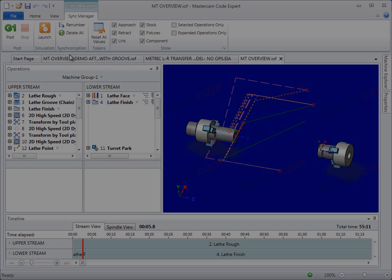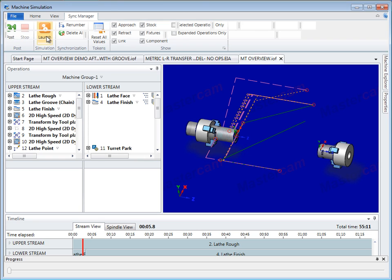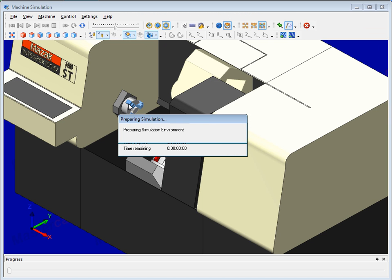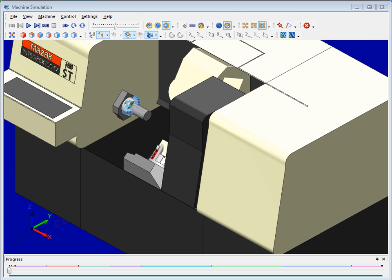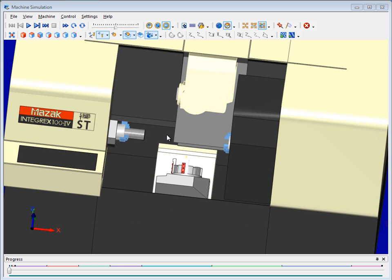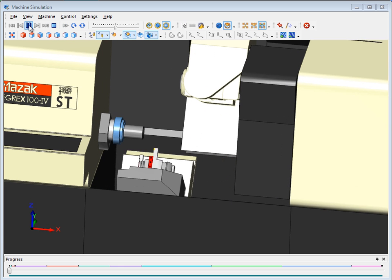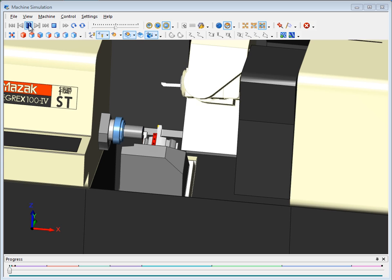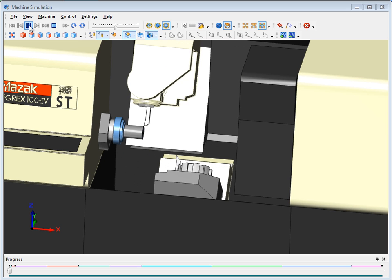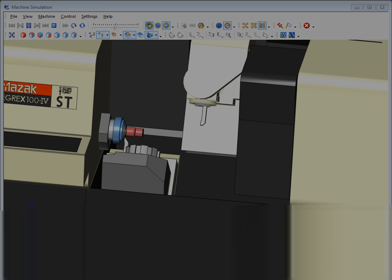Full simulation with real-time graphical feedback removes the guesswork and ensures you get it right before posting your job. Mastercam Simulation simulates complete machining, pick-off, cut-off, and part transfer operations, and highlights potential collisions, allowing you to identify and address issues before setting the same.